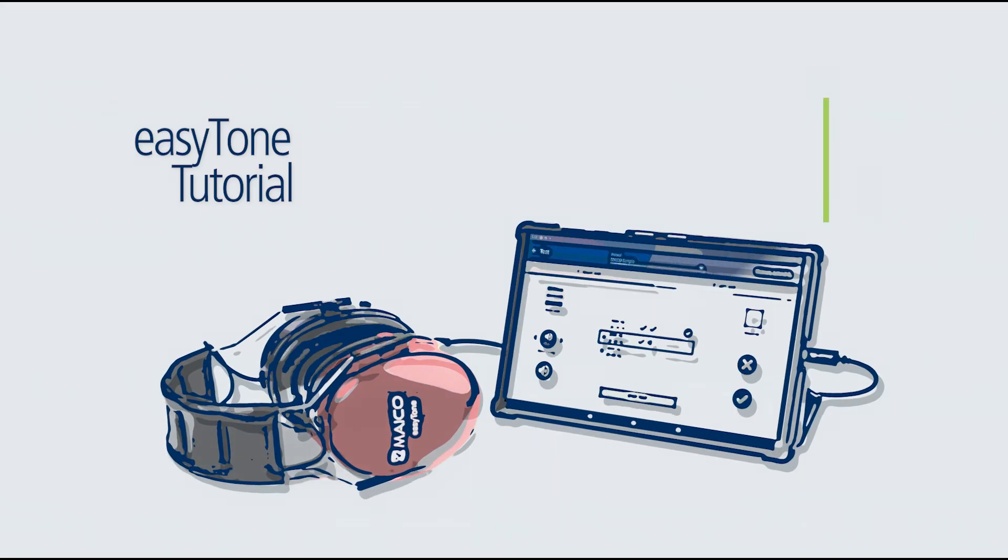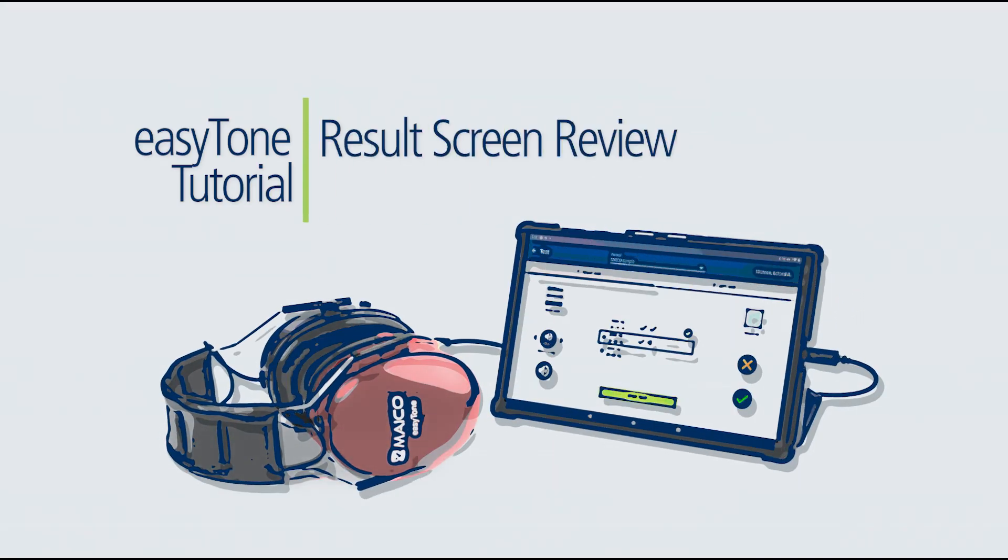This completes the tutorial on result screen operation. Please continue through the tutorial series for additional EZtone instruction.